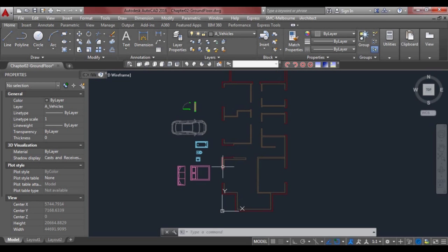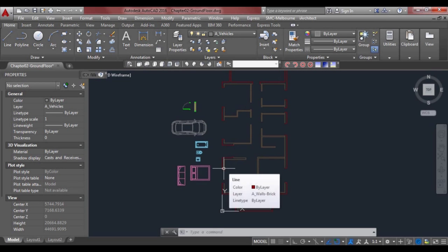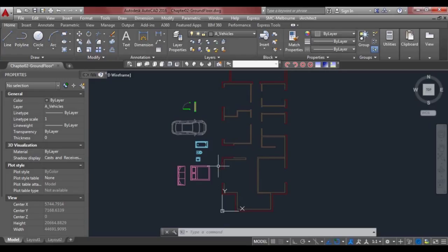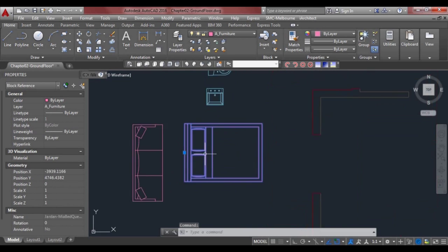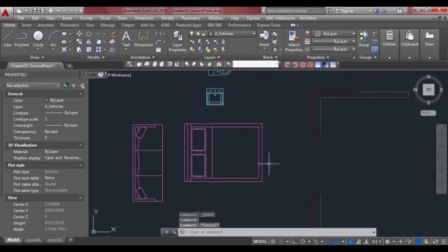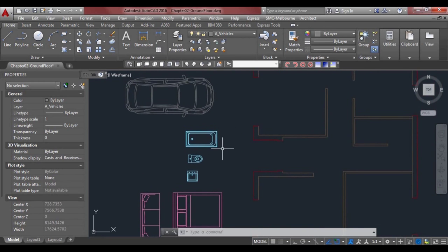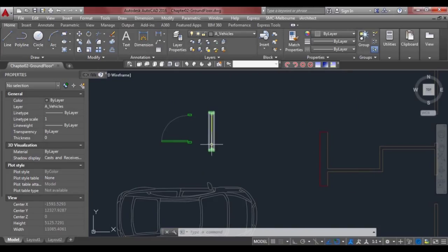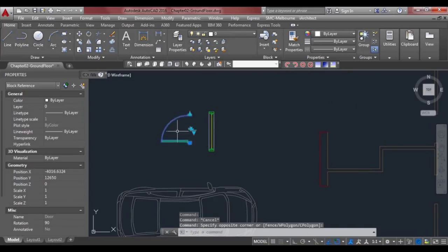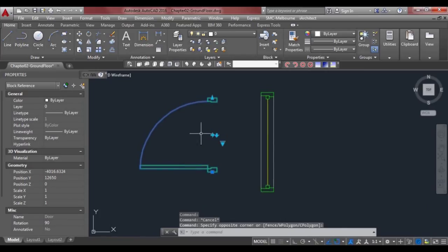Continuing from our previous lesson and exercise, we're going to insert some doors and windows as blocks. I've already got some blocks here that I've created — basically just line work saved as blocks. These two up here, the door and the window, are dynamic blocks. This particular block is a little bit different, similar to the way we stretched before.